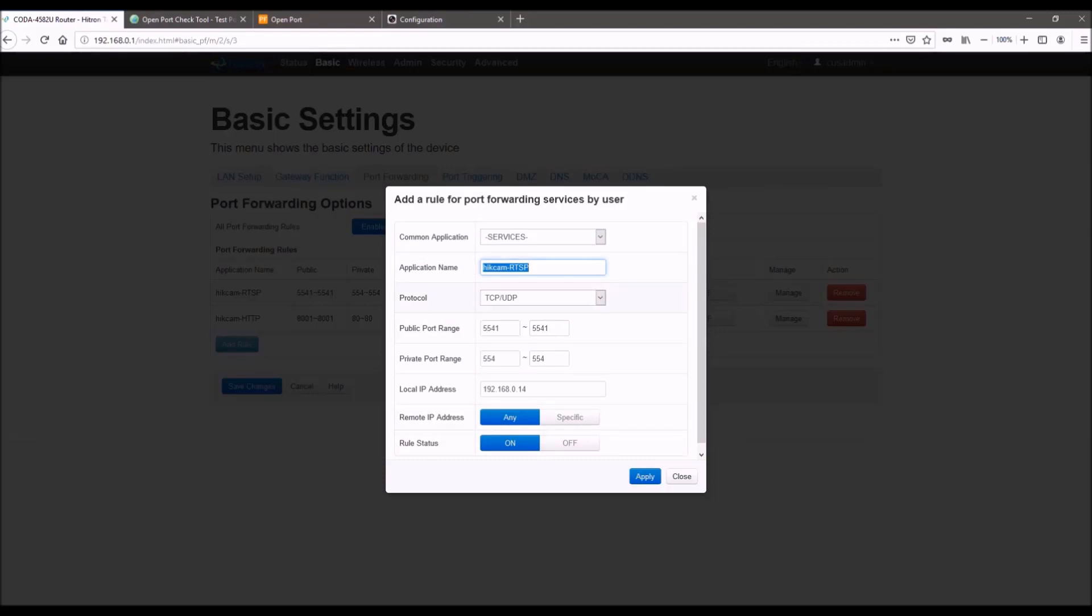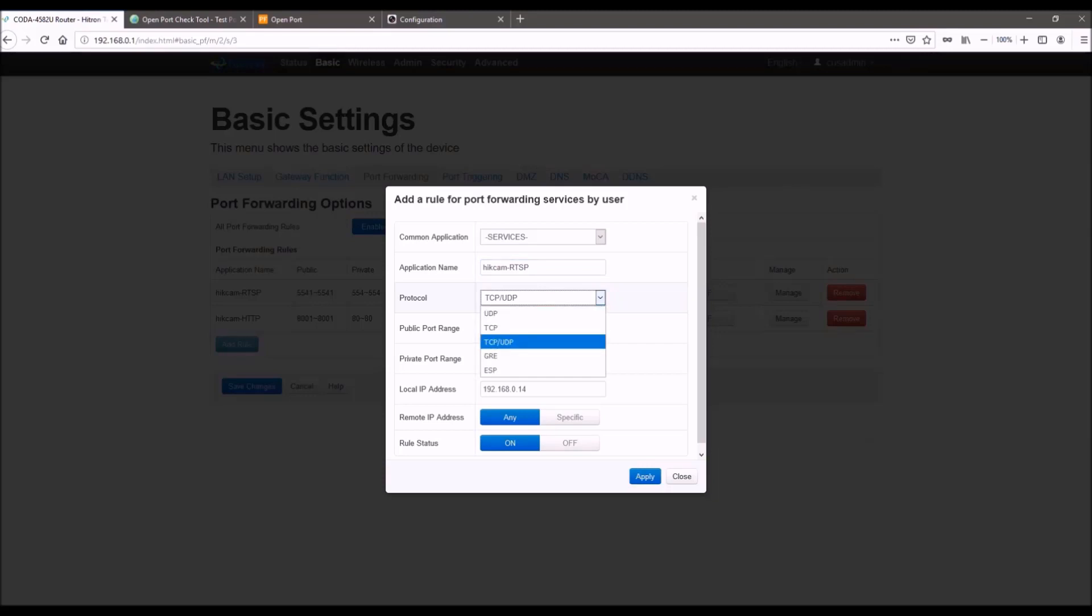The protocol, you want to make sure you set TCP/UDP. It'll be sometimes default to one of the two. Just make sure you select both.